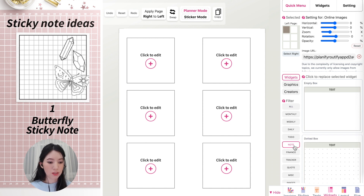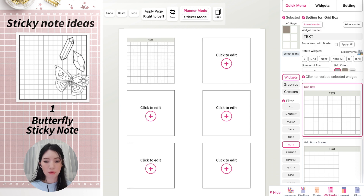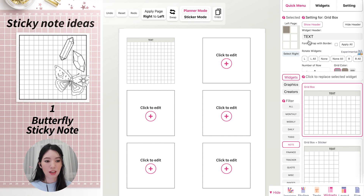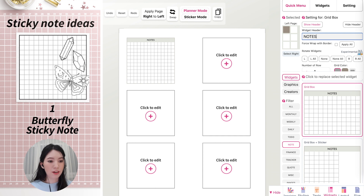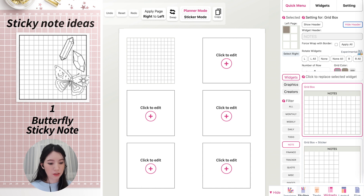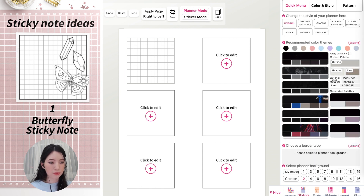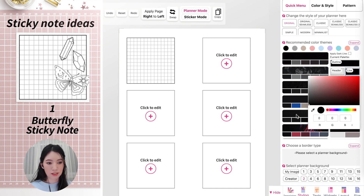For example, you can go to Notes and click on the grid box, and it will apply the grid box. This would be a grid sticky note. To edit the label, go to the widget header setting and type in whatever header you want — for example, "Notes" — or click Hide Header if you don't want to show it. I'll also change the color from brown to black, and change the line colors to black as well.